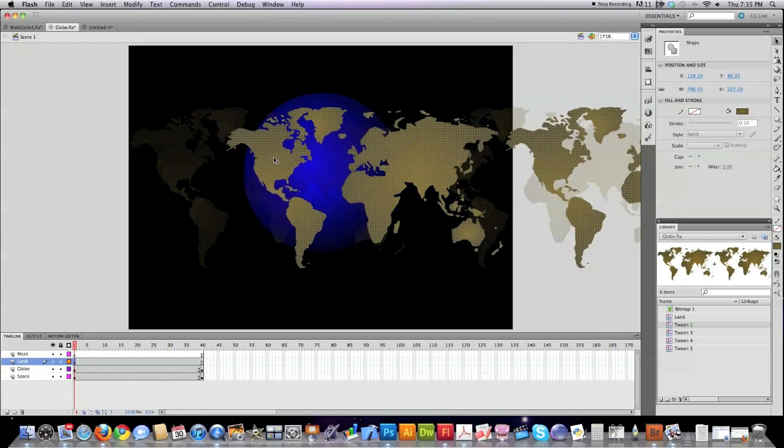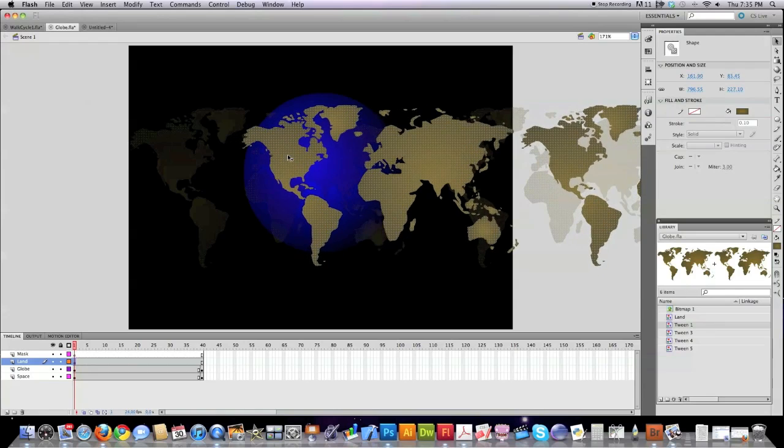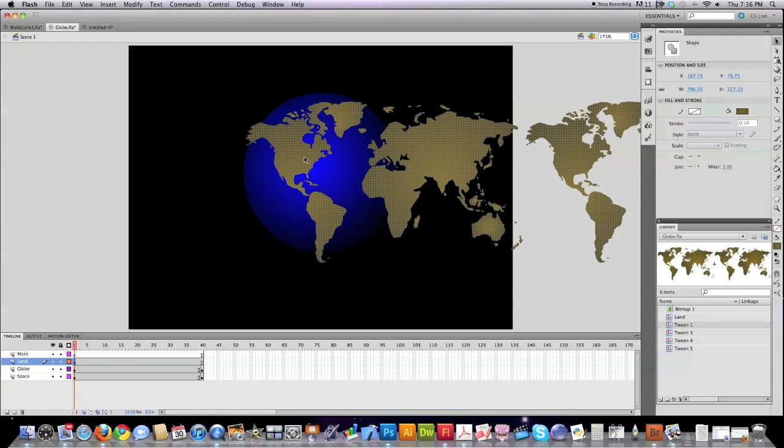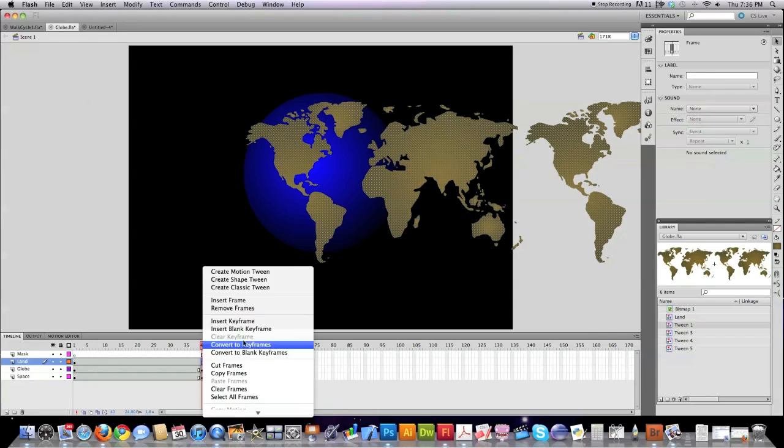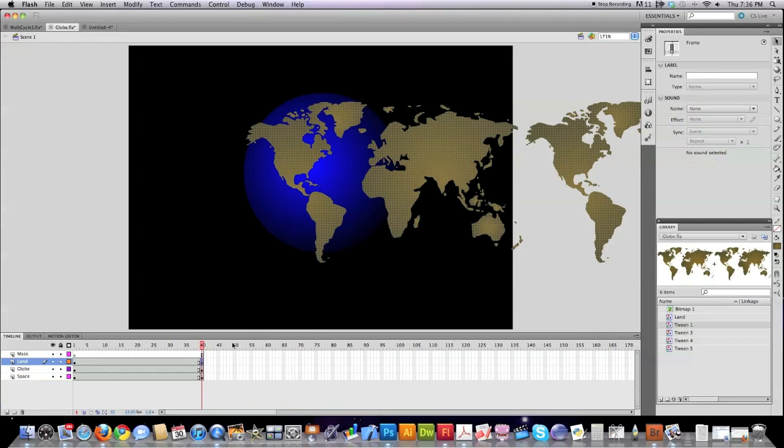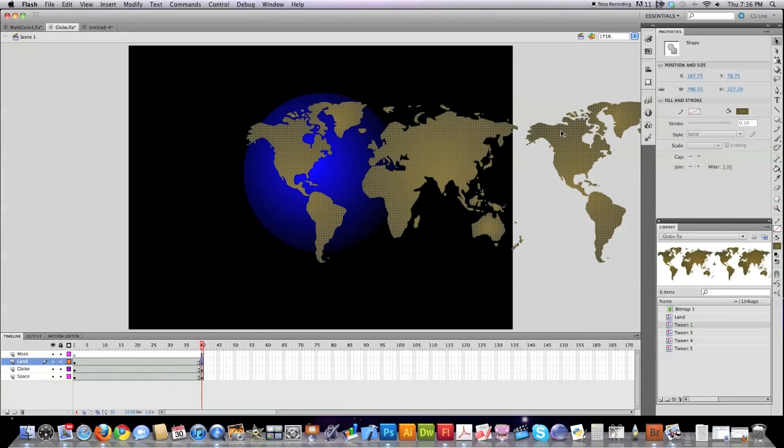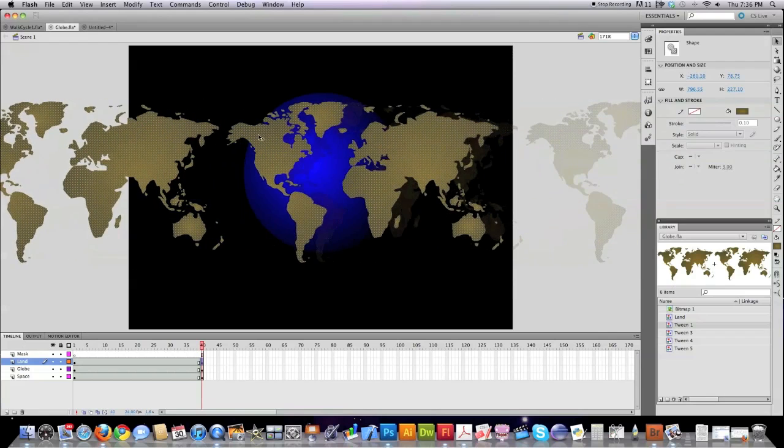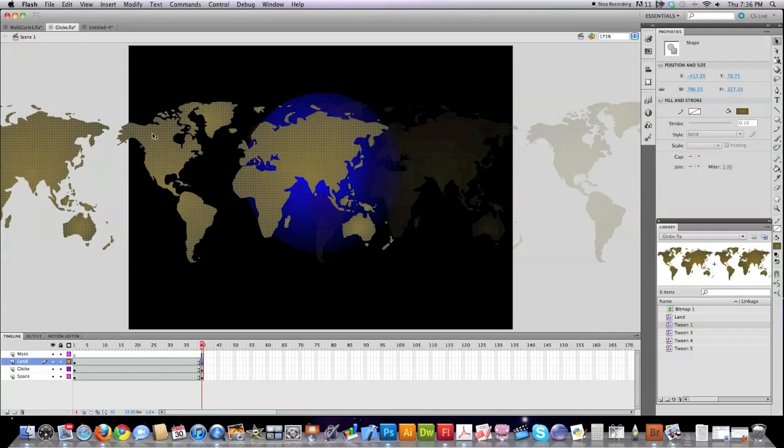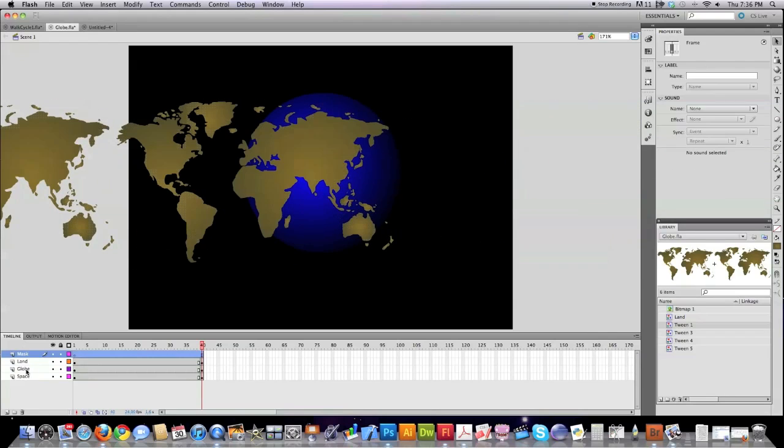Then I'm going to drag the land that I have here over in front of the globe. Click down here at the very bottom in frame 40. I'm going to click on insert keyframe just so you can see. The F6 is obviously better. And then I'm going to move the land back across the screen to another point in time.